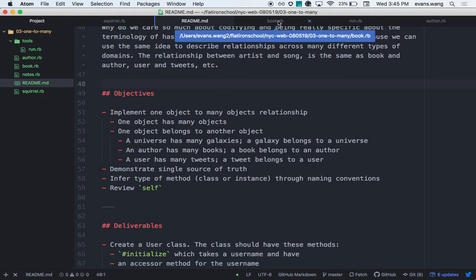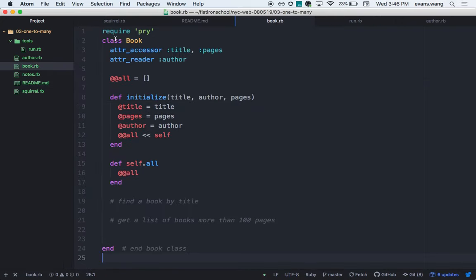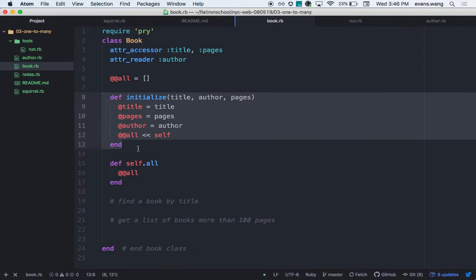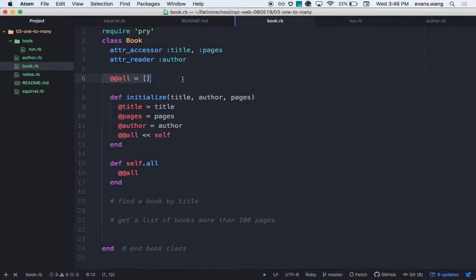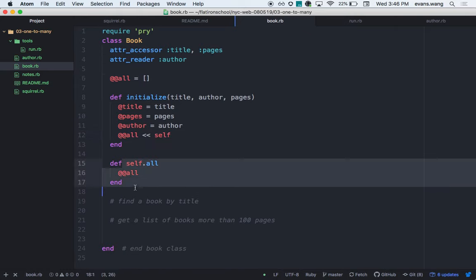In the interest of saving time, I pre-built this class. So I have class Book — it initializes with three attributes: title, how many pages, and who the author is. I use @@all as the class variable — an array — and I push each new instance into it. Then I build the class method 'all' so that Book.all gives me all the book instances.